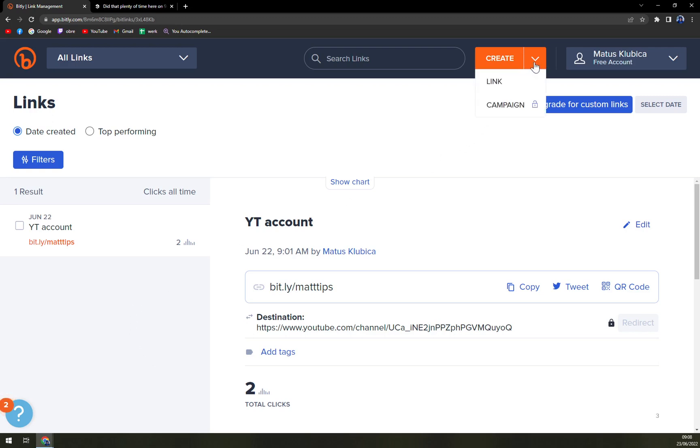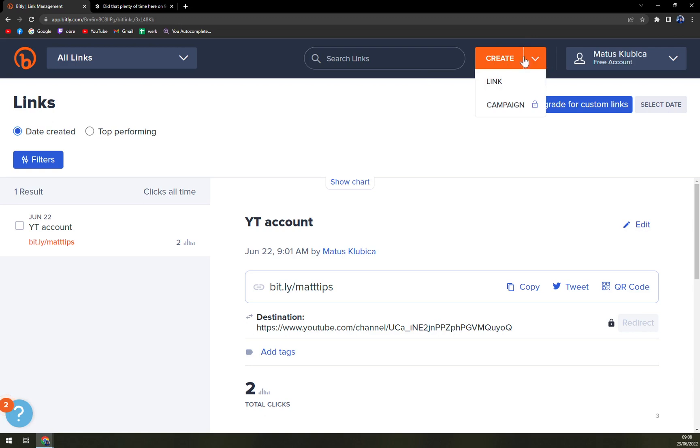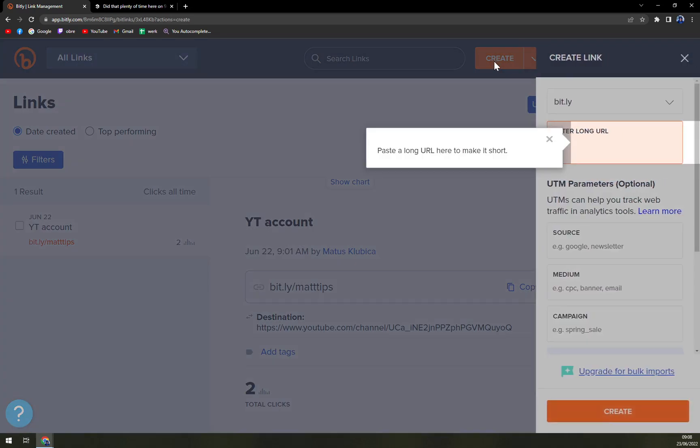There are options on top of your screen where there's Create and this little arrow which is like Campaign, but let's click on Create and Enter Long URL.